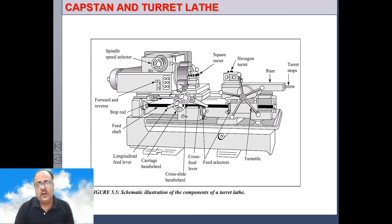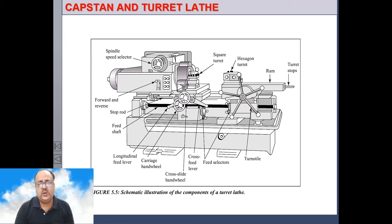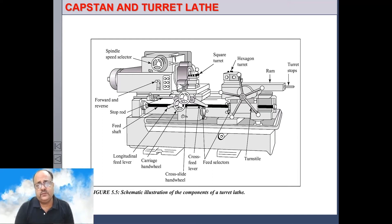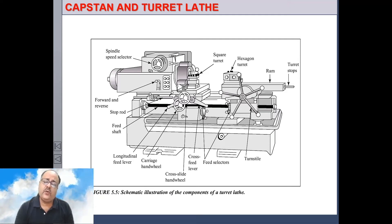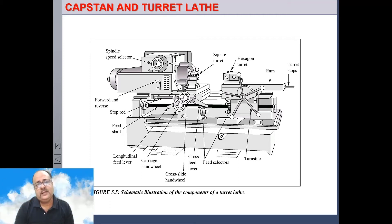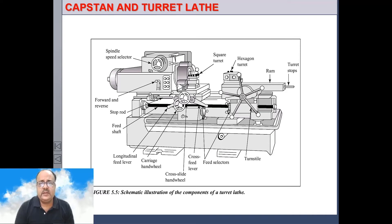There are six faces, and on each face we can hold different types of tool holders. The hexagonal turret is capable of holding about 15 or more tools. There is also a carriage with a square turret tool post where four tools can be held. In some machines, particularly in capstan lathe, there is also a rear tool post on the other side, so four more tools can be held. This is one of the key differences between engine lathe and turret lathe.